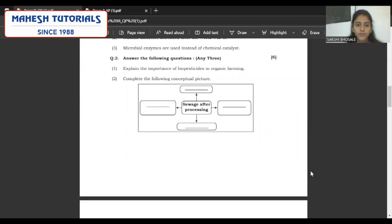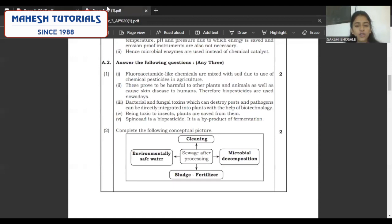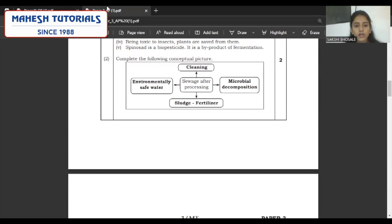Coming to question number two — answer the following questions, any three. For two-mark questions, we are expecting four to five points. The first: complete the following conceptual picture on sewage processing after treatment. The answers are: cleaning environmentally safe water, sludge, fertilizer, and microbial decomposition. You get quick two marks — no need to write full-fledged answers.